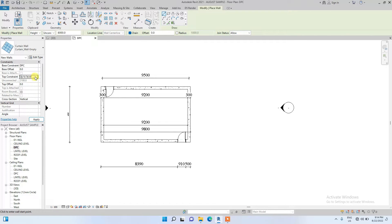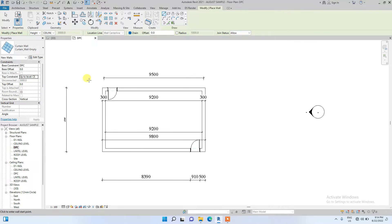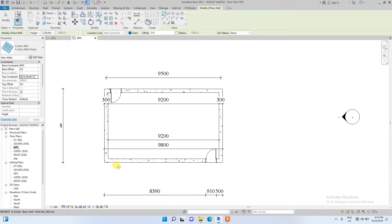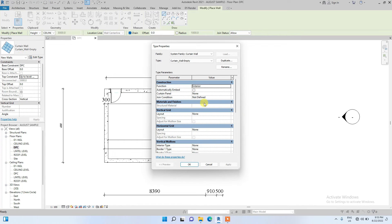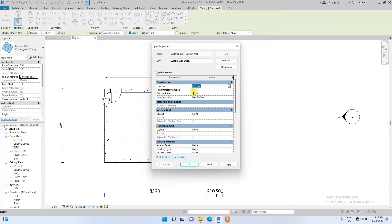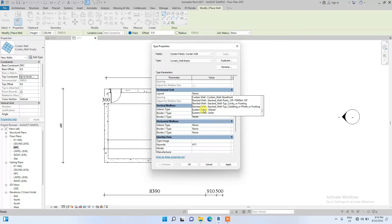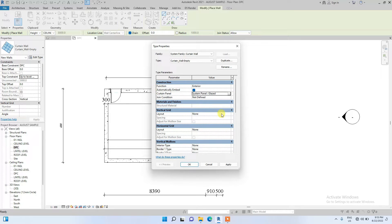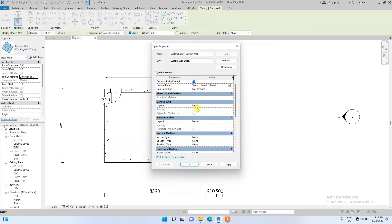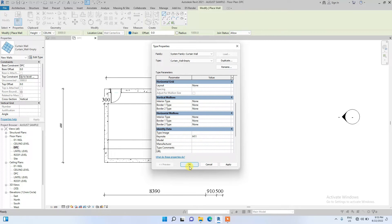Before placing the cutting wall, I need to click on Edit Type to edit the cutting wall settings. The function is set to Exterior which is okay. Make sure you tick the checkbox for Automatically Embedded. Change the cutting wall panel to Glazed System Panel Glazed. Leave the vertical layout at None, and then click OK.